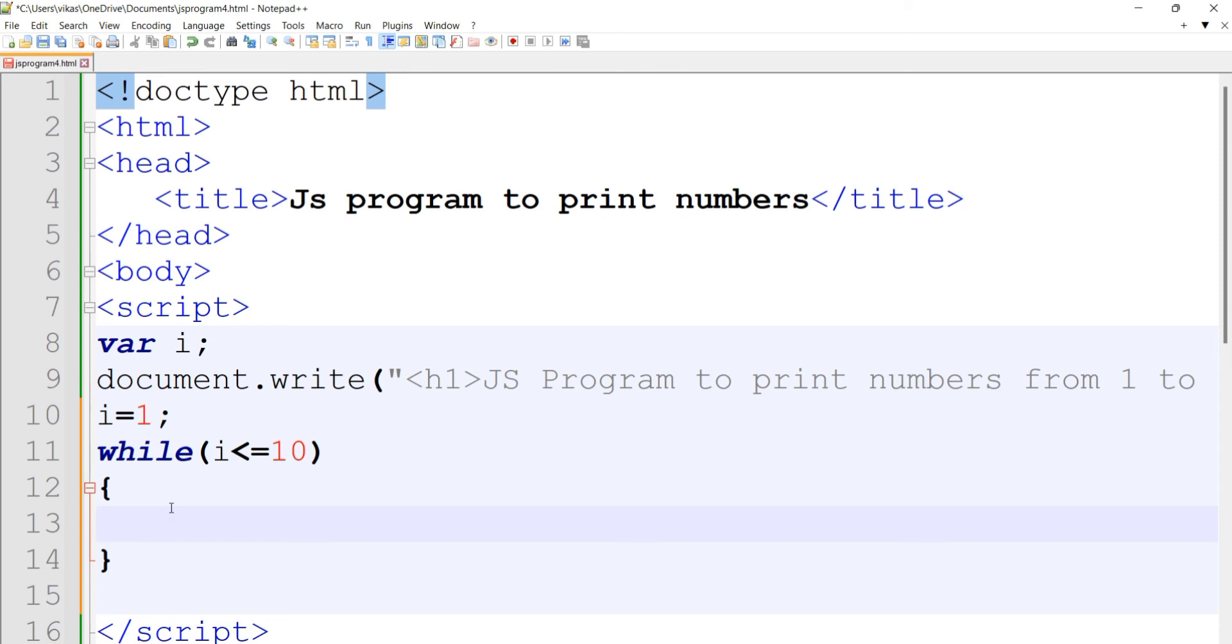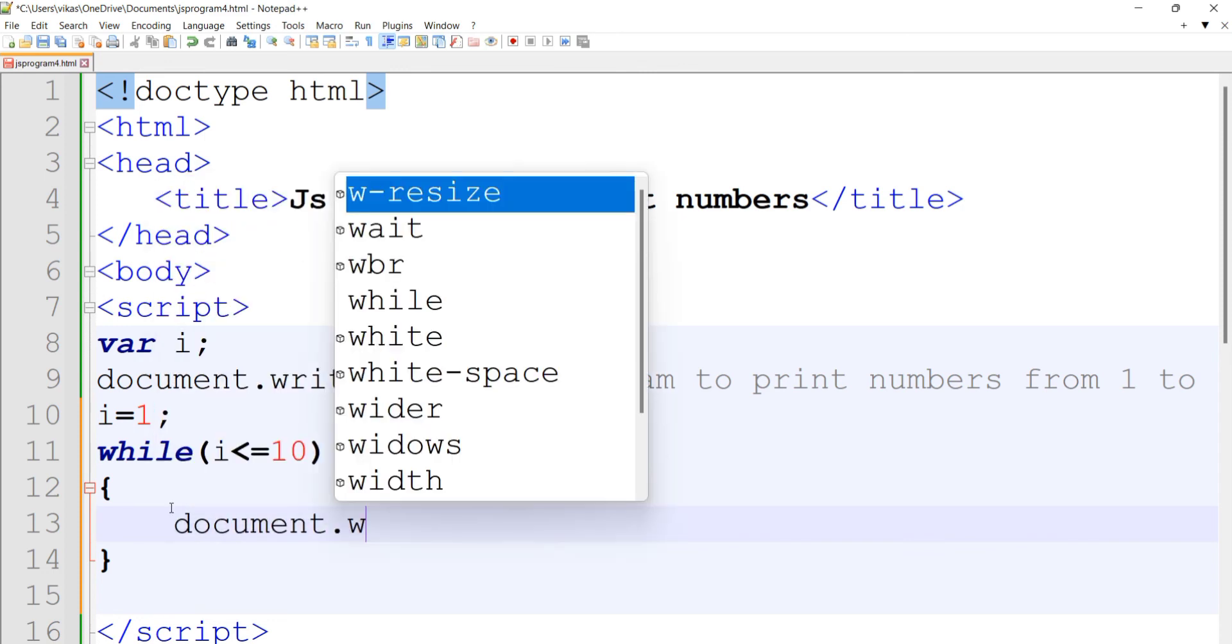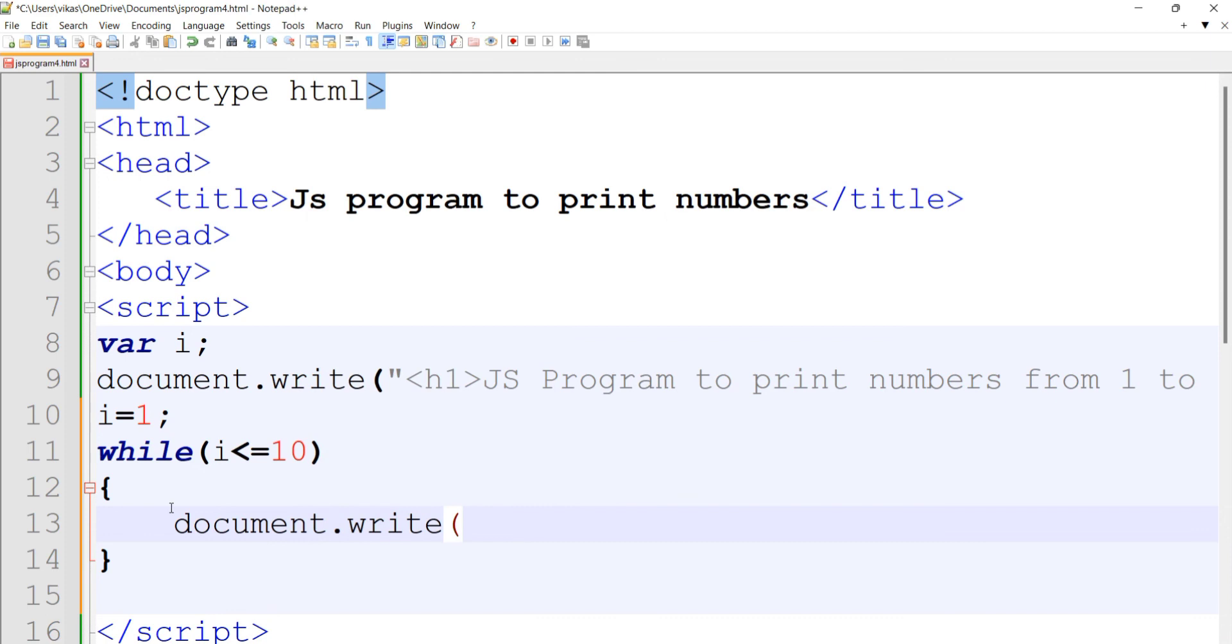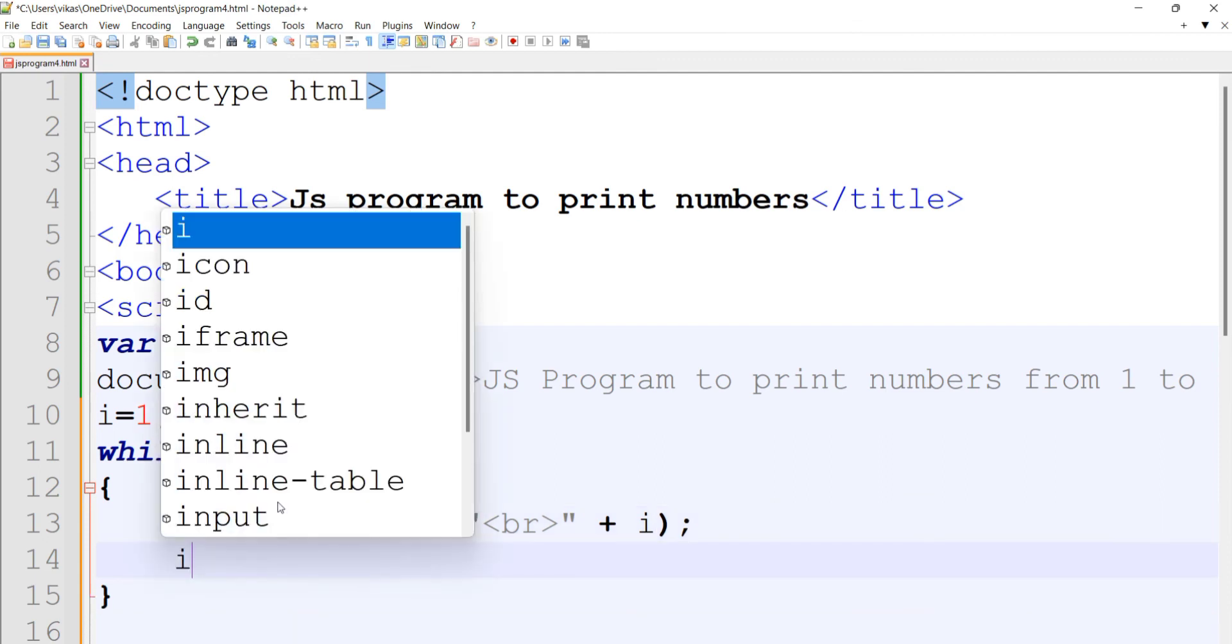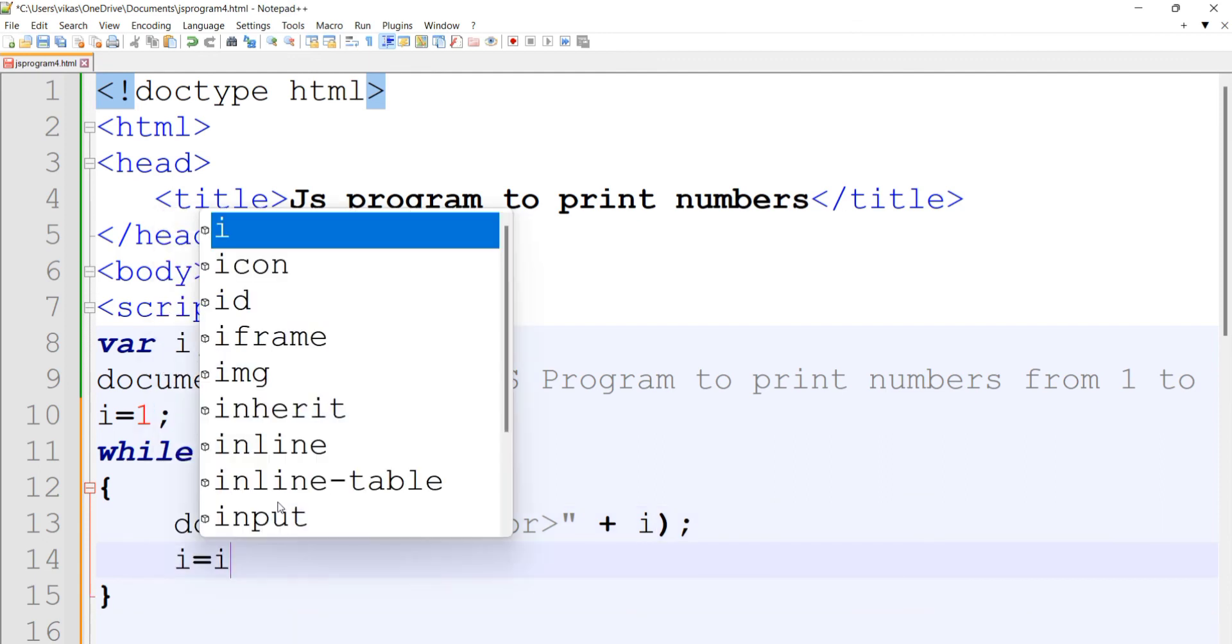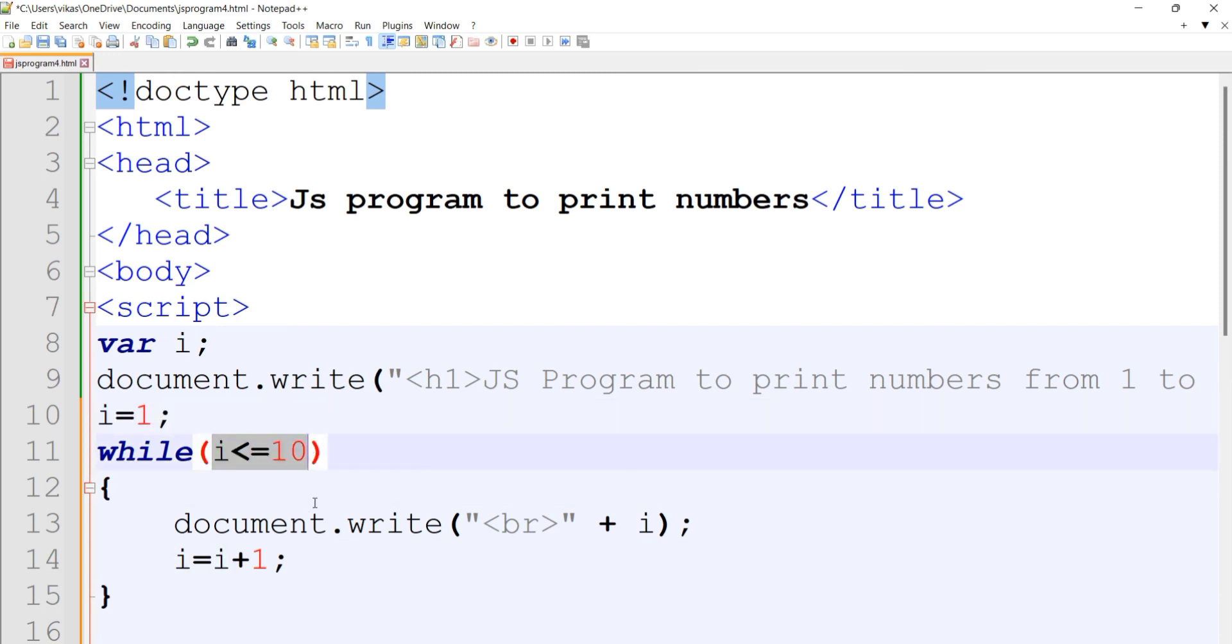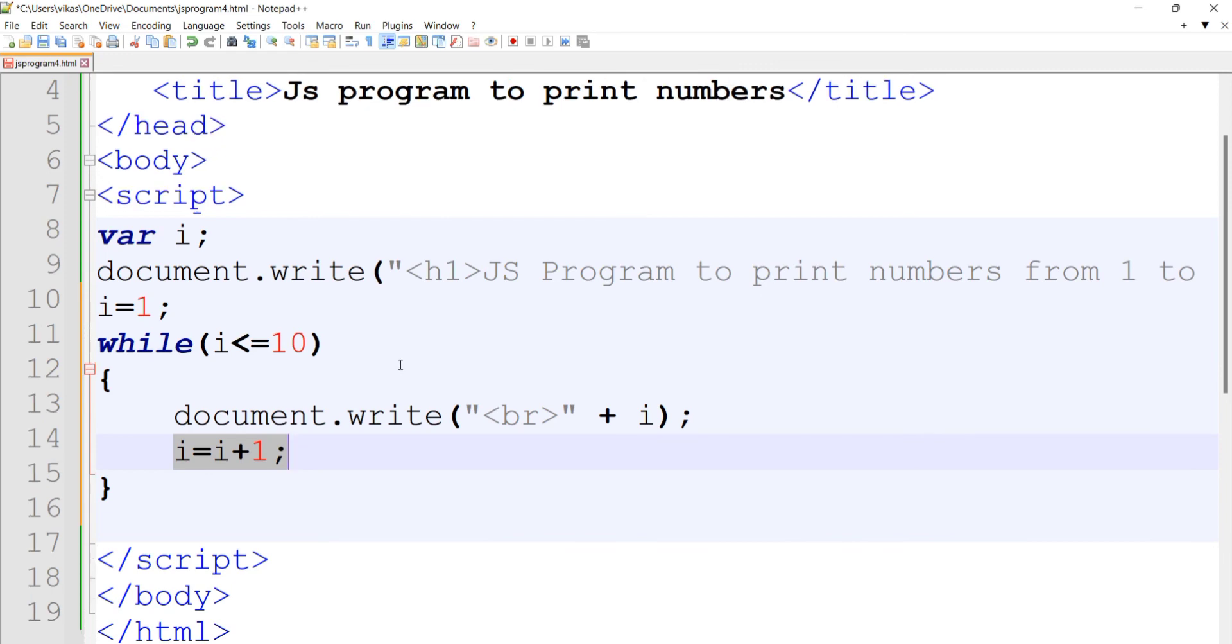Now for printing, document.write. We'll give the br tag, then plus i variable. Here you need to increment the value of i by one. In a while loop, you initialize the counter variable outside the loop, in the while brackets you provide the condition, and you increment the counter variable inside the loop. This is how you write the program using a while loop.